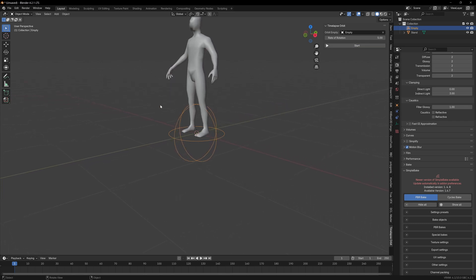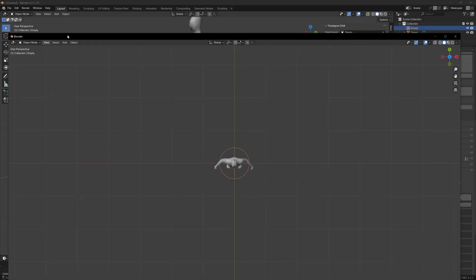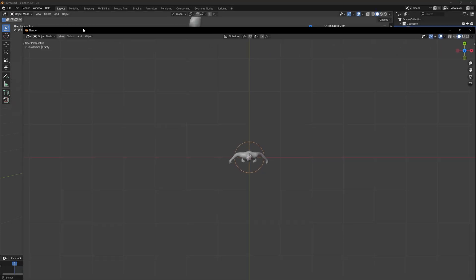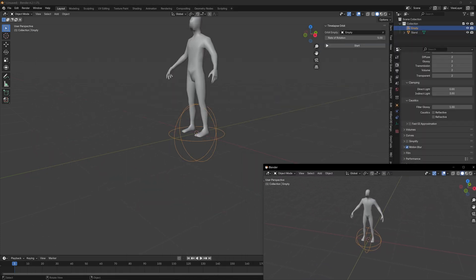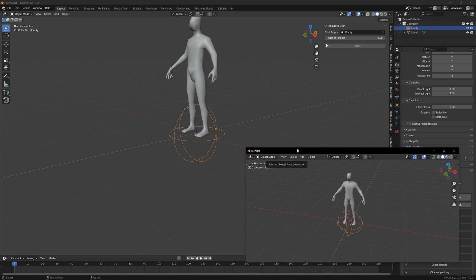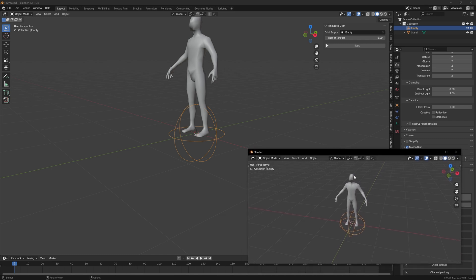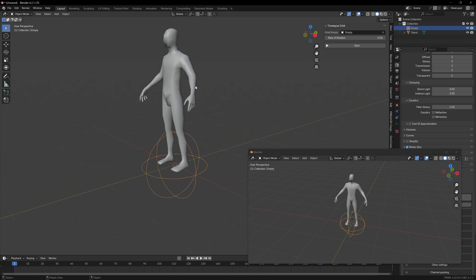The intention is to come up here to Window and create a new window. Now this could be on a second monitor, for example. I obviously can't show you two monitors since I'm recording on one screen, but let's imagine that this down here is my second monitor and everything I'm doing up here is in my first monitor.